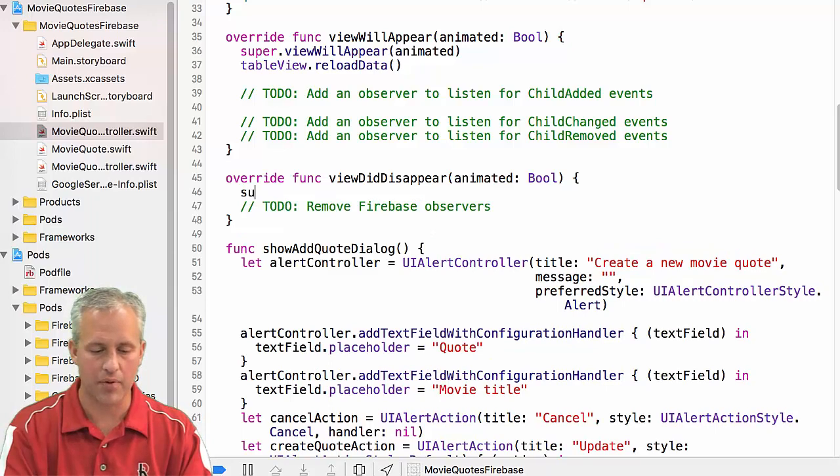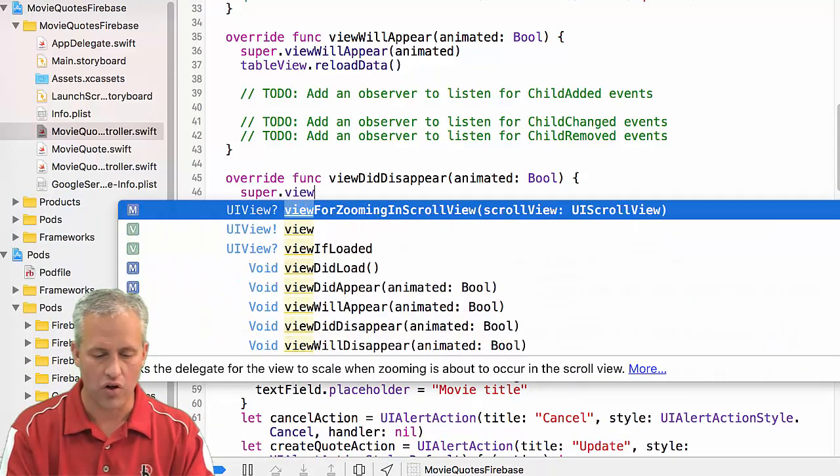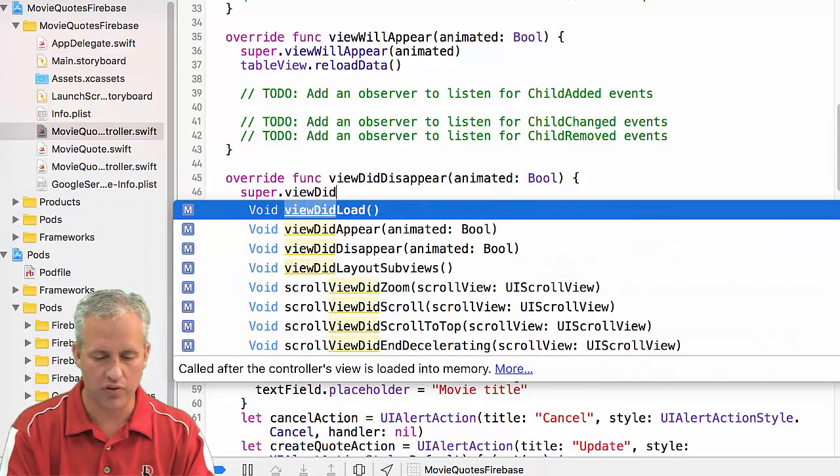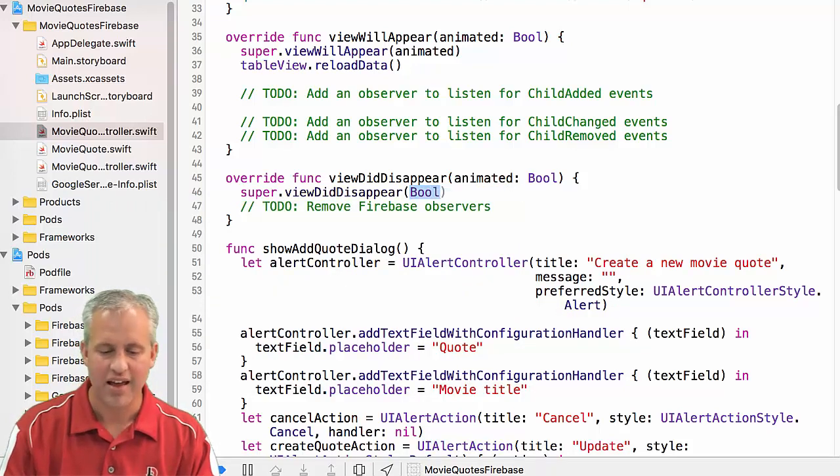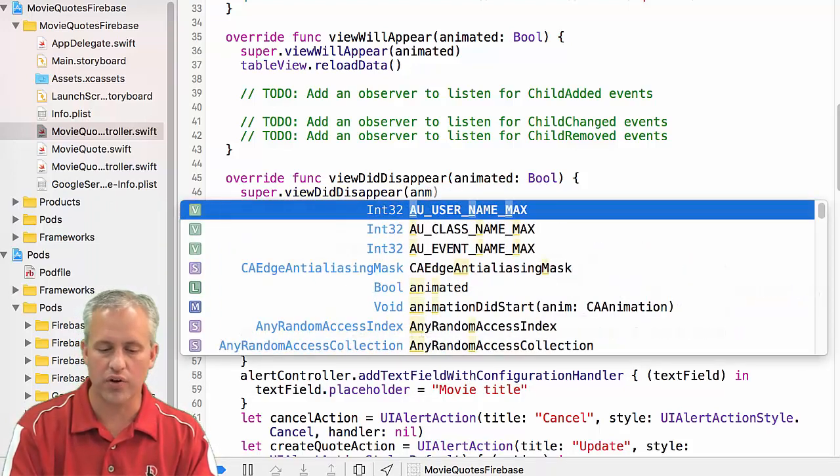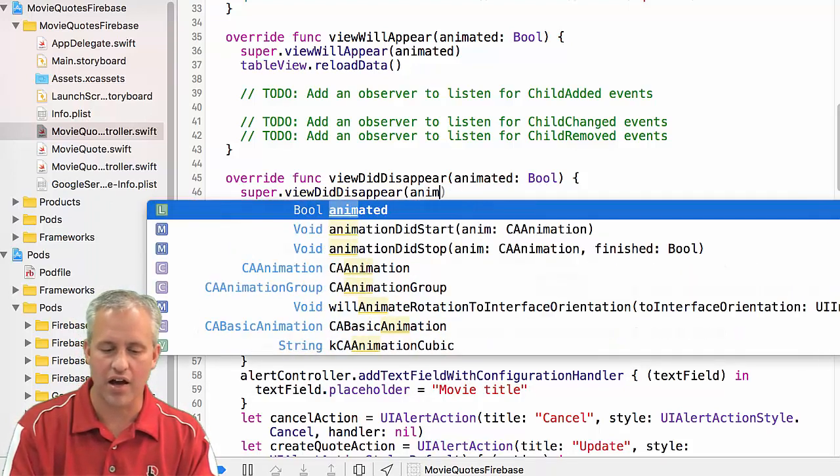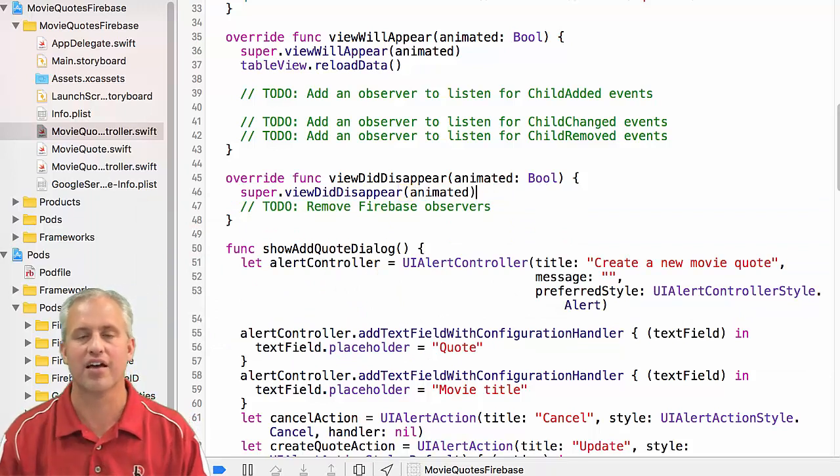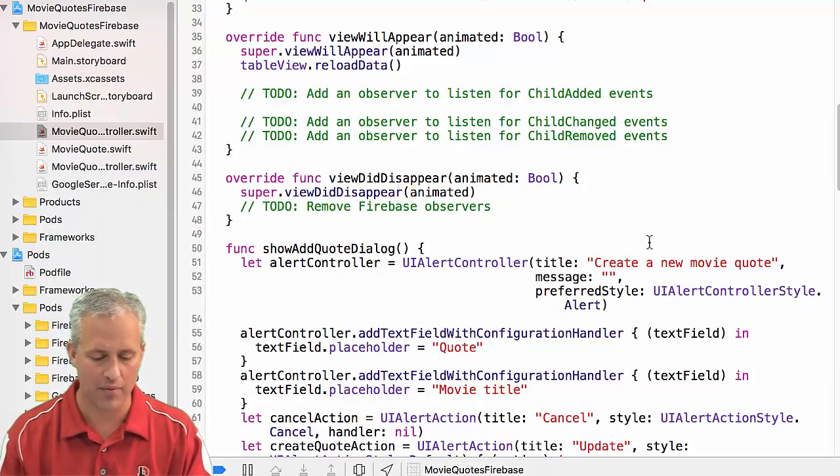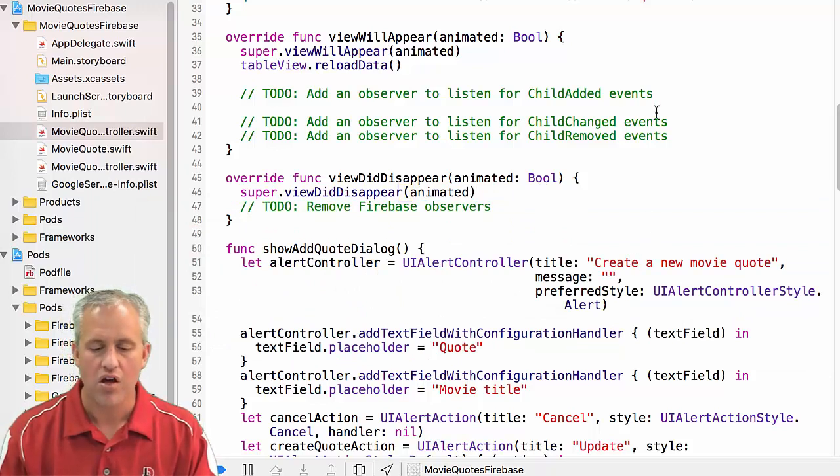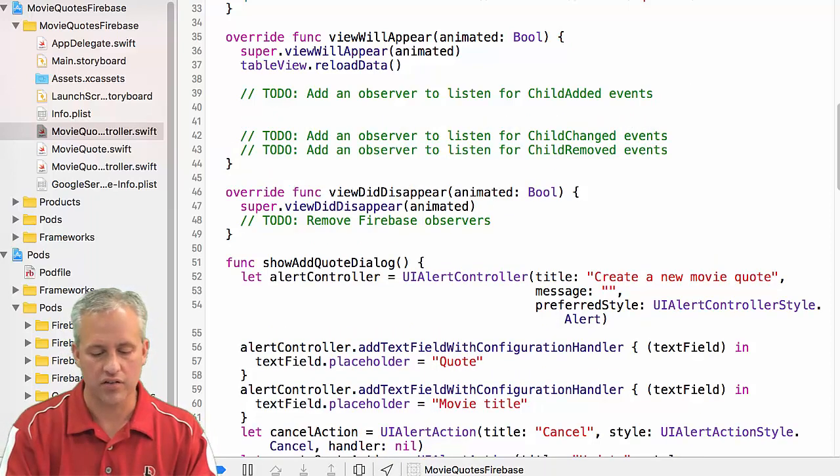So that's just good habit to be in. Speaking of good habits, I suppose I should call viewDidDisappear super. I know that it doesn't do anything, but it's still a good habit. And we're in the process of good habits.